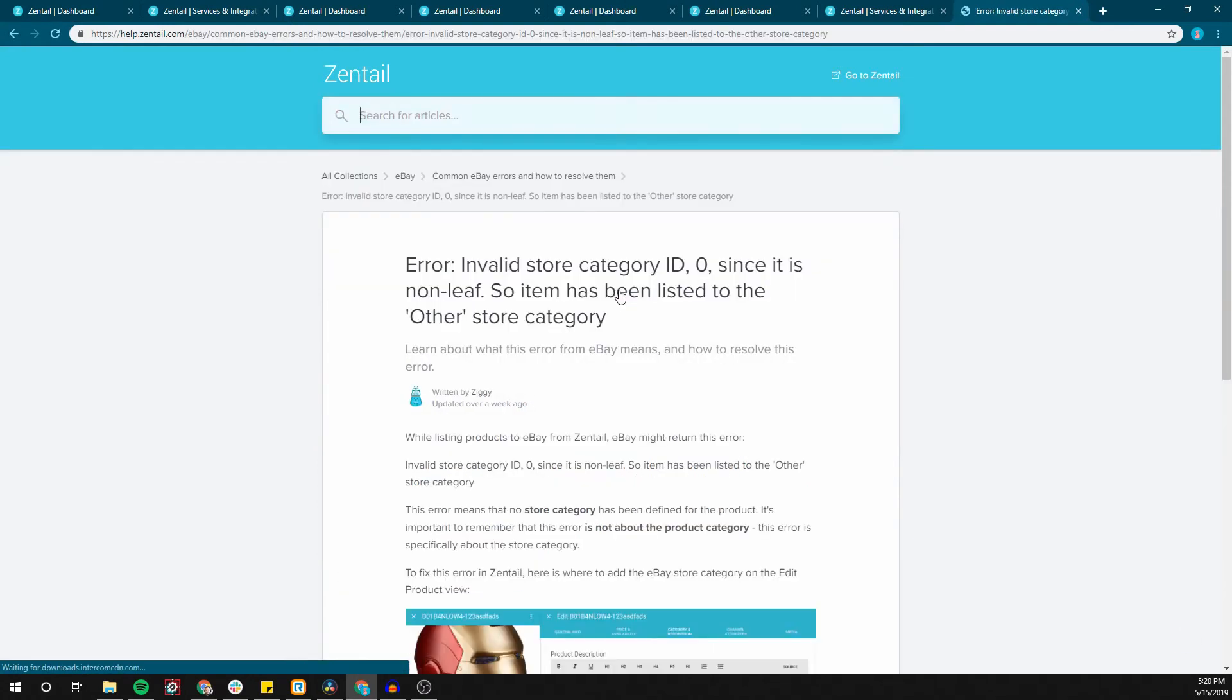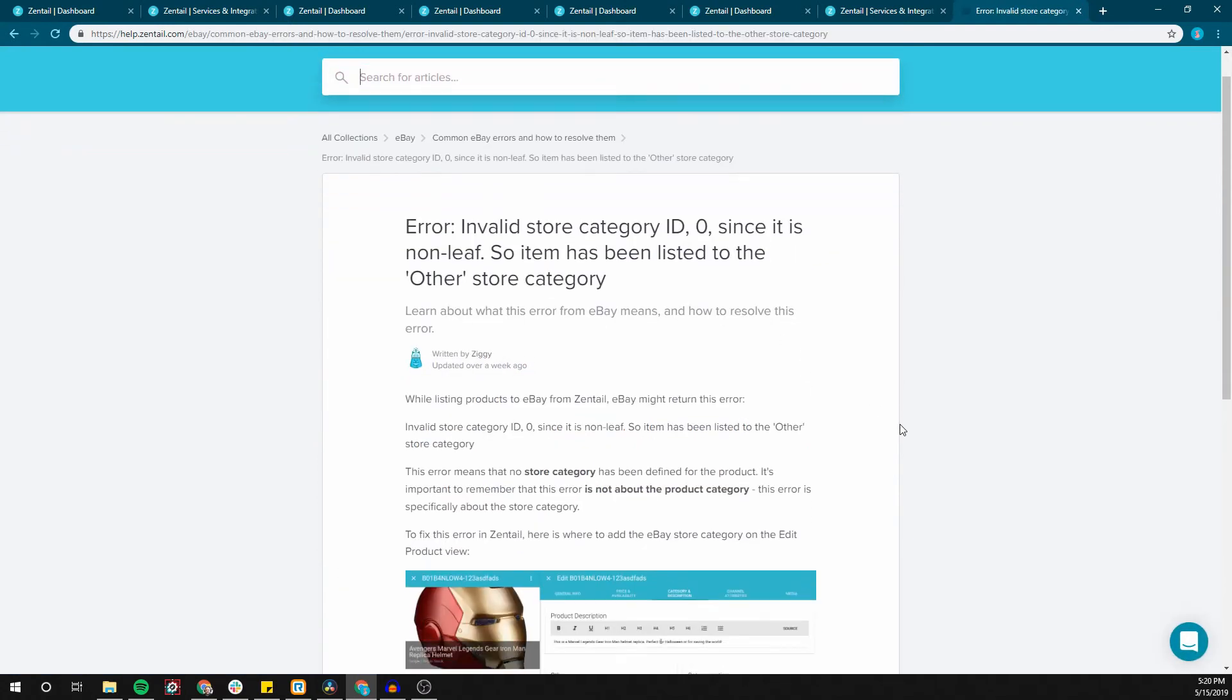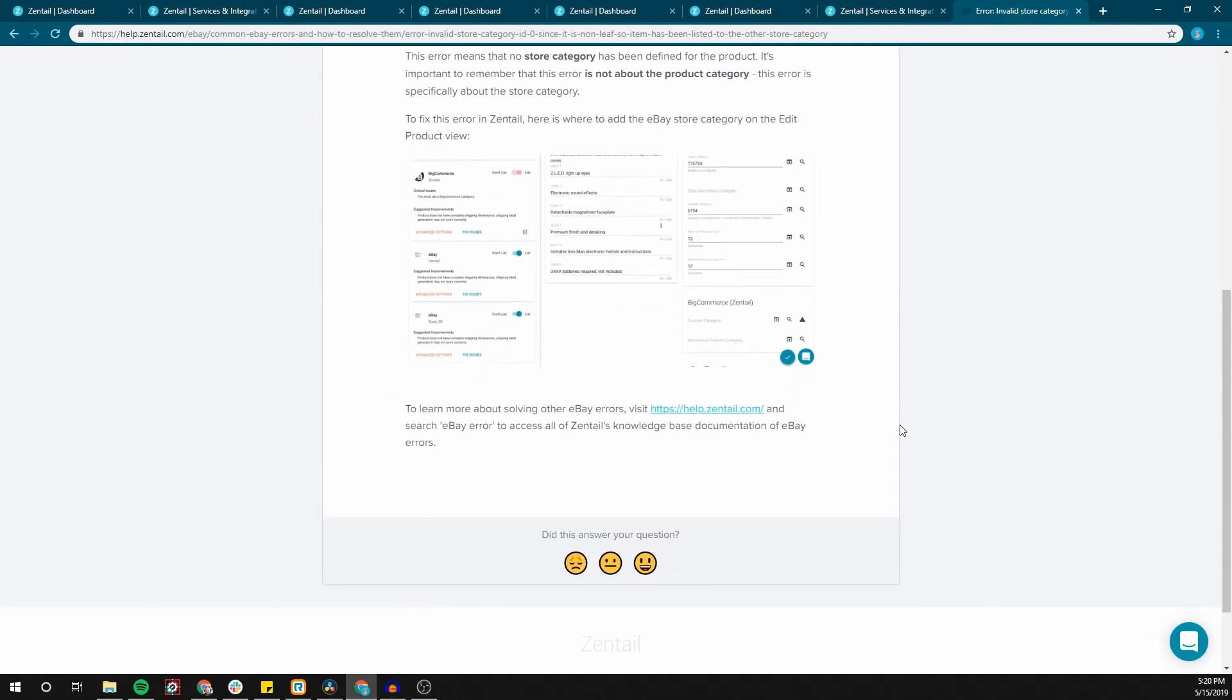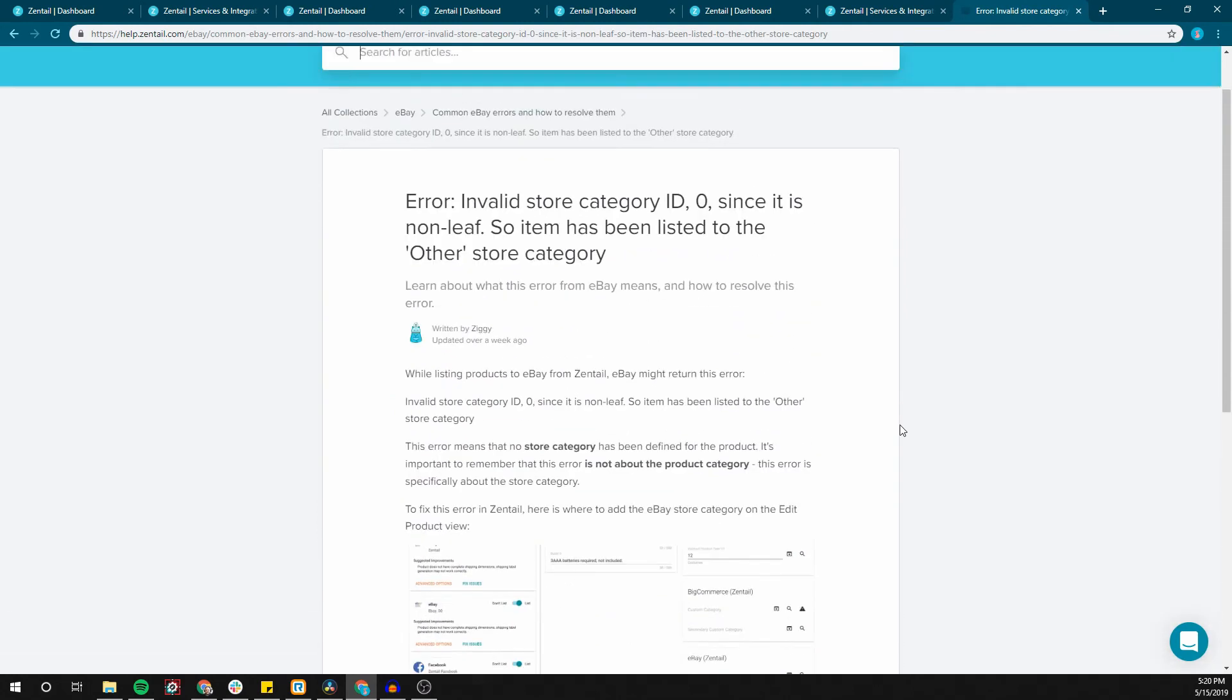Again errors happen but together we can clear them, manage them, and keep them from affecting your business.